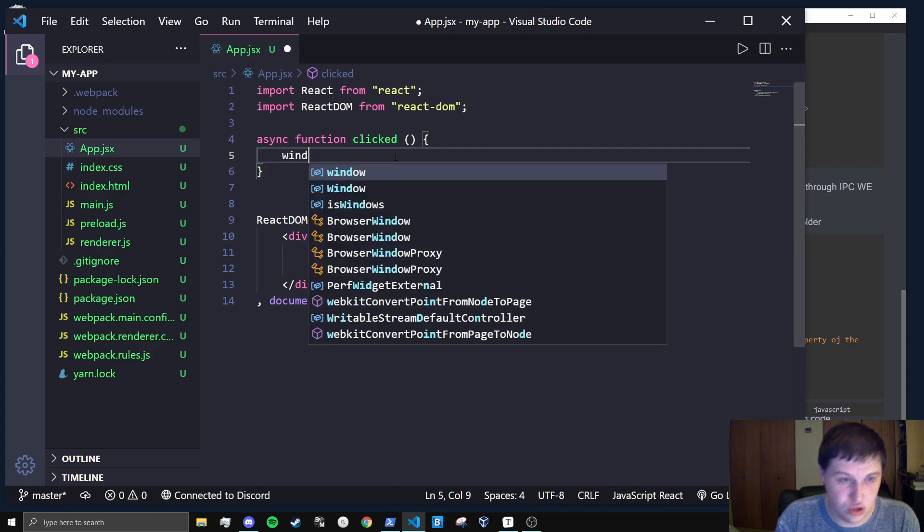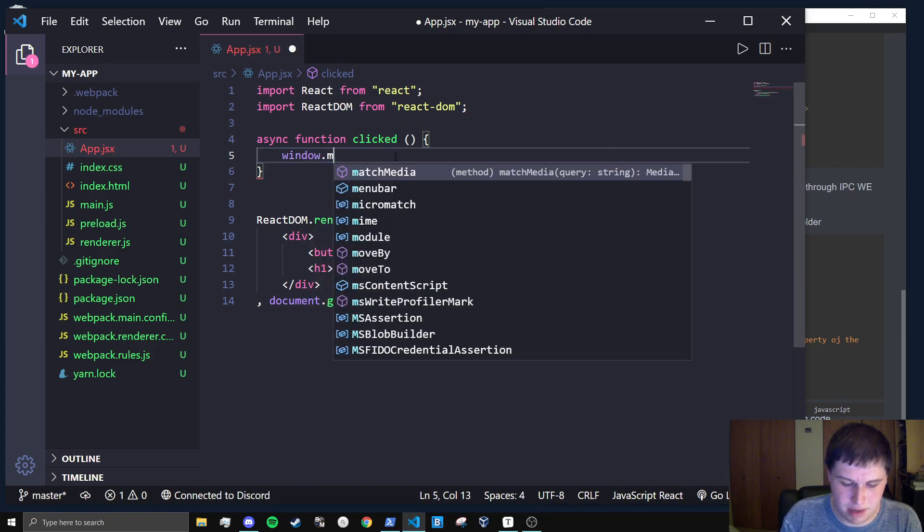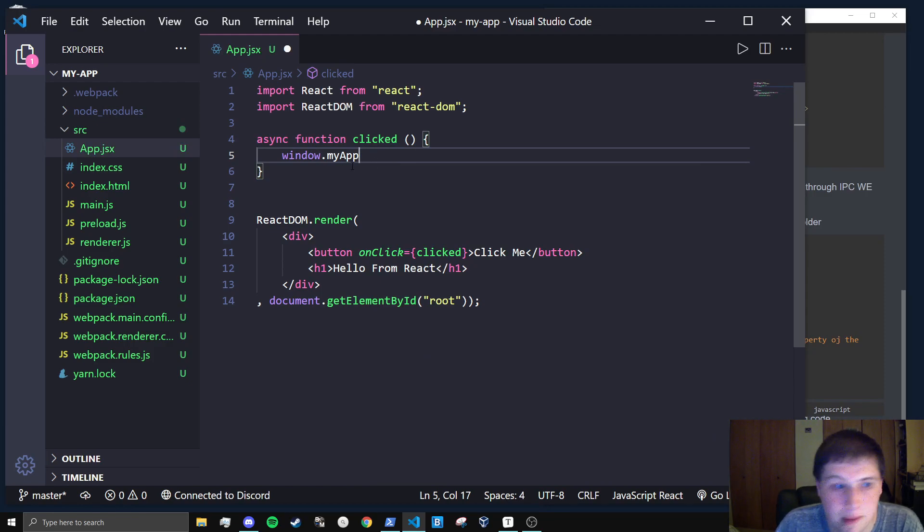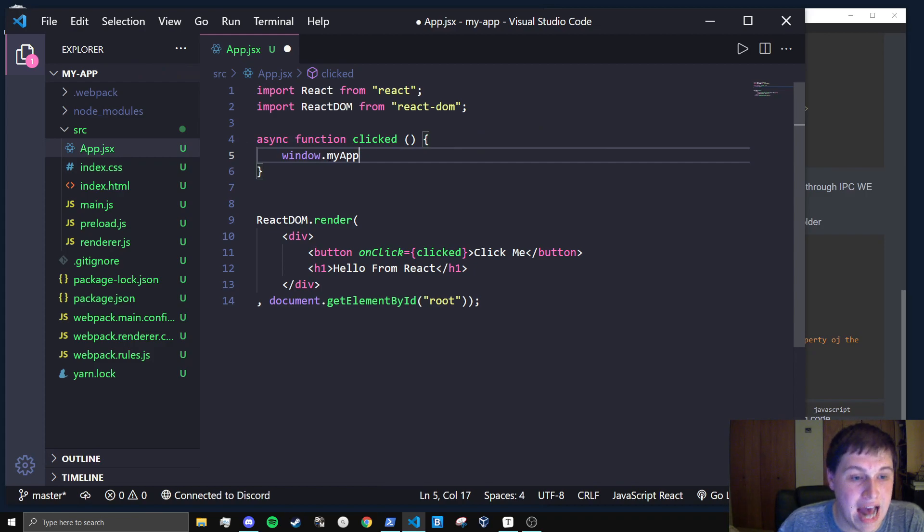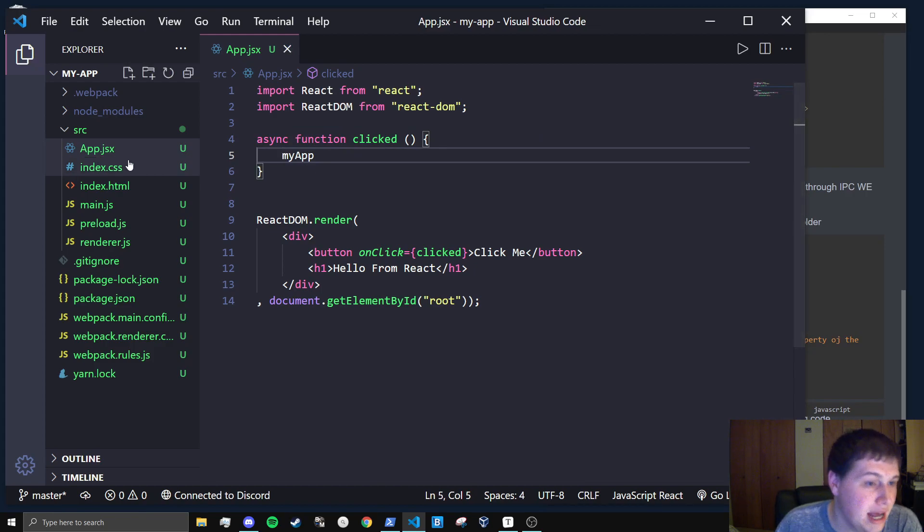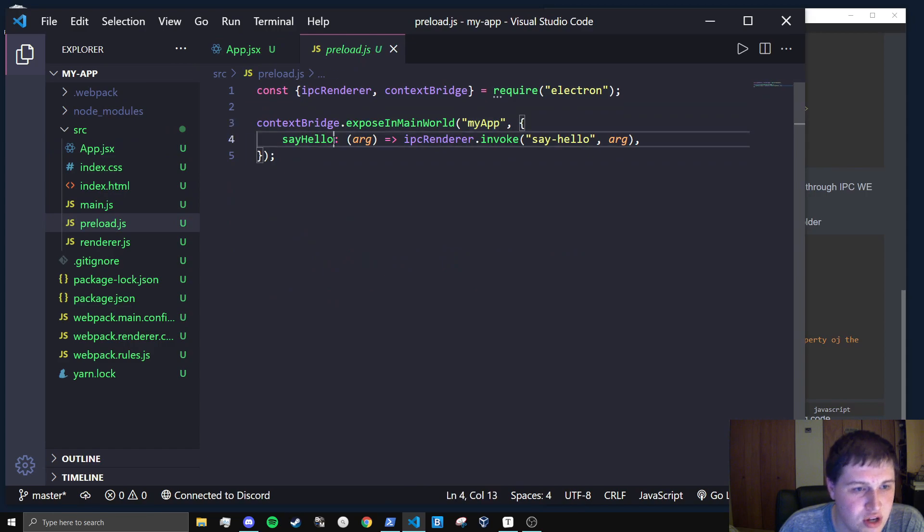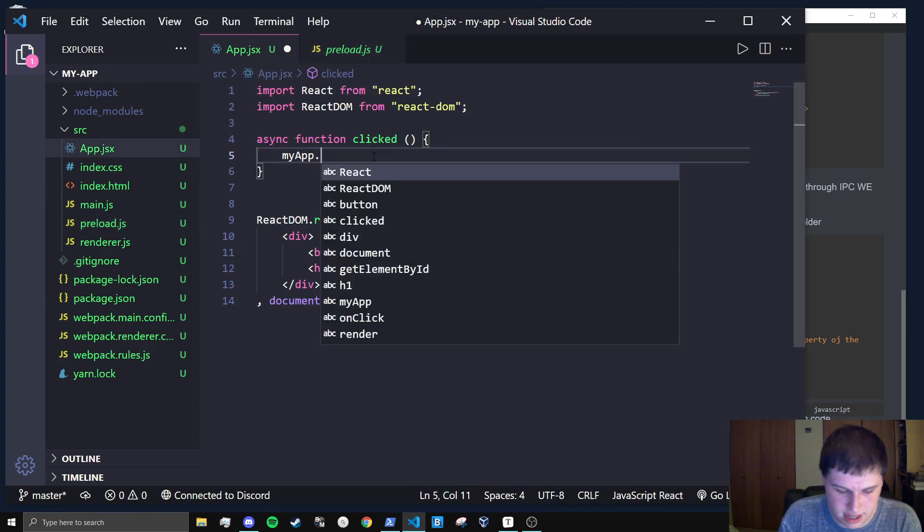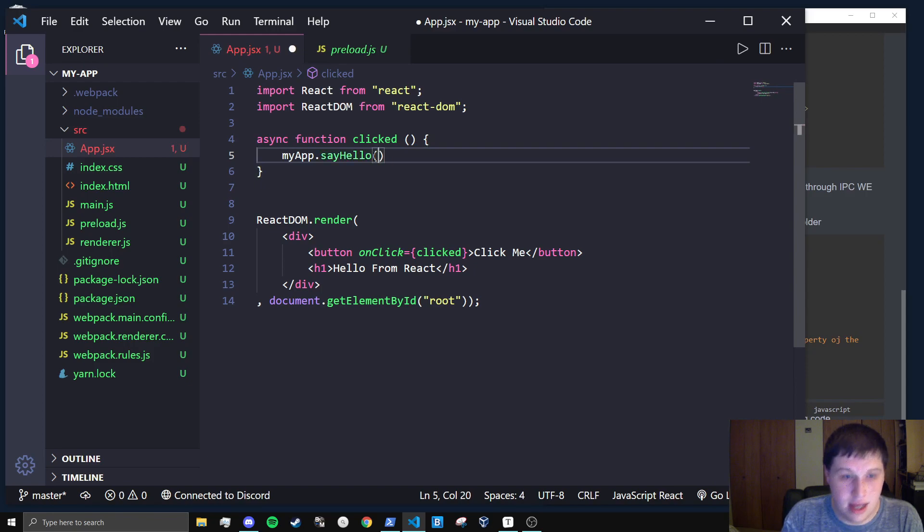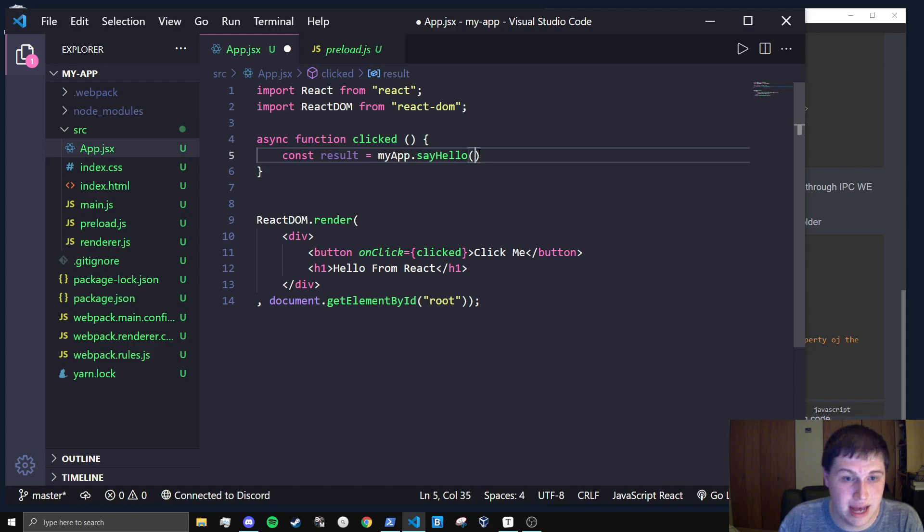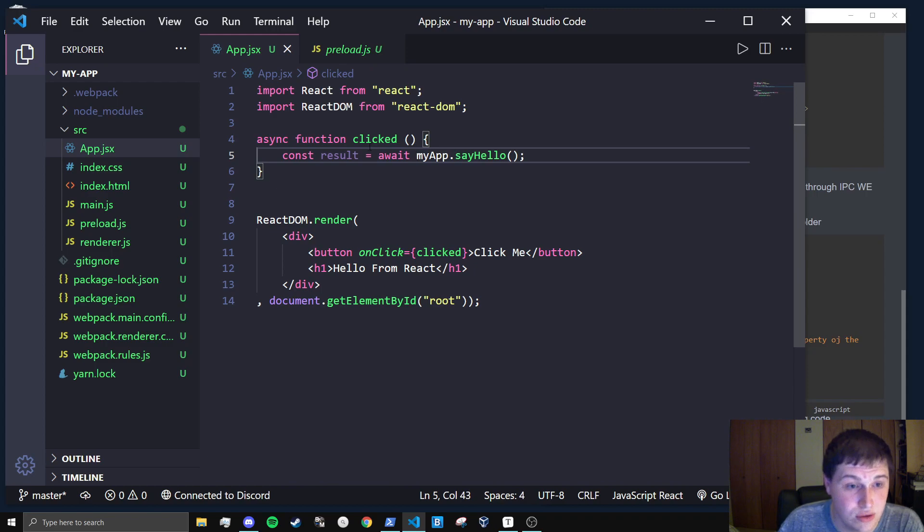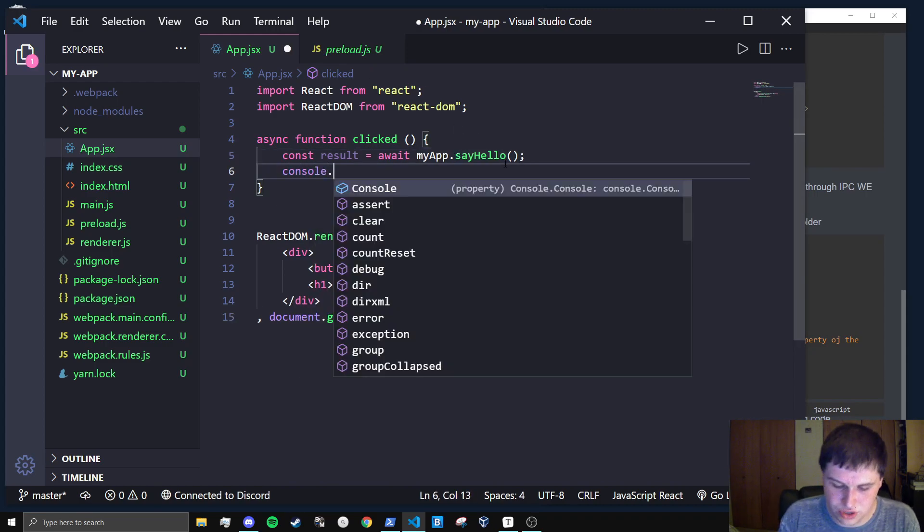So let's go into the app.jsx and actually implement this clicked function. And to do that, we can do window dot app or my app, I called it. And you may be like, okay, what's this window dot my app? Well, window is referencing the global scope. So we actually don't even need to show this. I'm just keeping it there as a reference. We can do my app dot say hello. And that's where the my app comes from. So say hello is a function. And just like that, we can say const result is equal to my app dot say hello. And this is a promise. So we'll await. Now, if I console dot log results, when we do it, what you'll see is that we'll get the result.